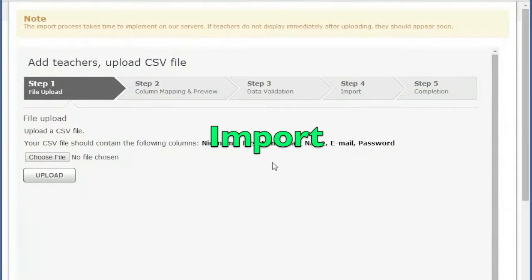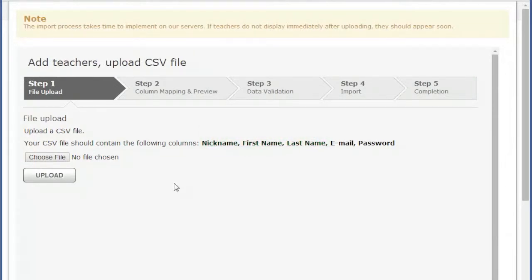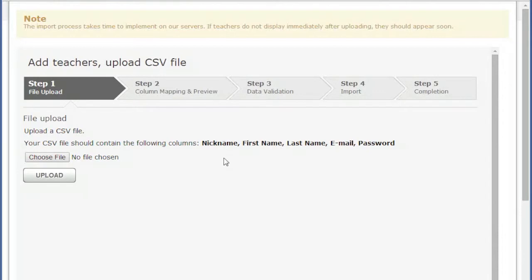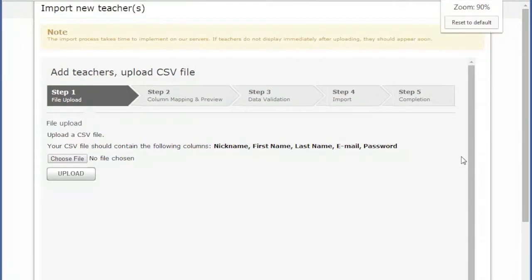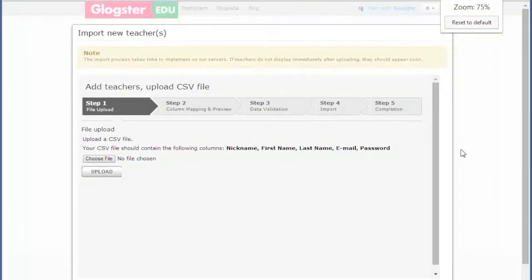Import Teachers. This is the same as the Create Teacher option, but enables the creation of multiple accounts simultaneously using a CSV document. Five columns are required in this order: Nickname, First Name, Last Name, Email, and Password. The column headers are not required.